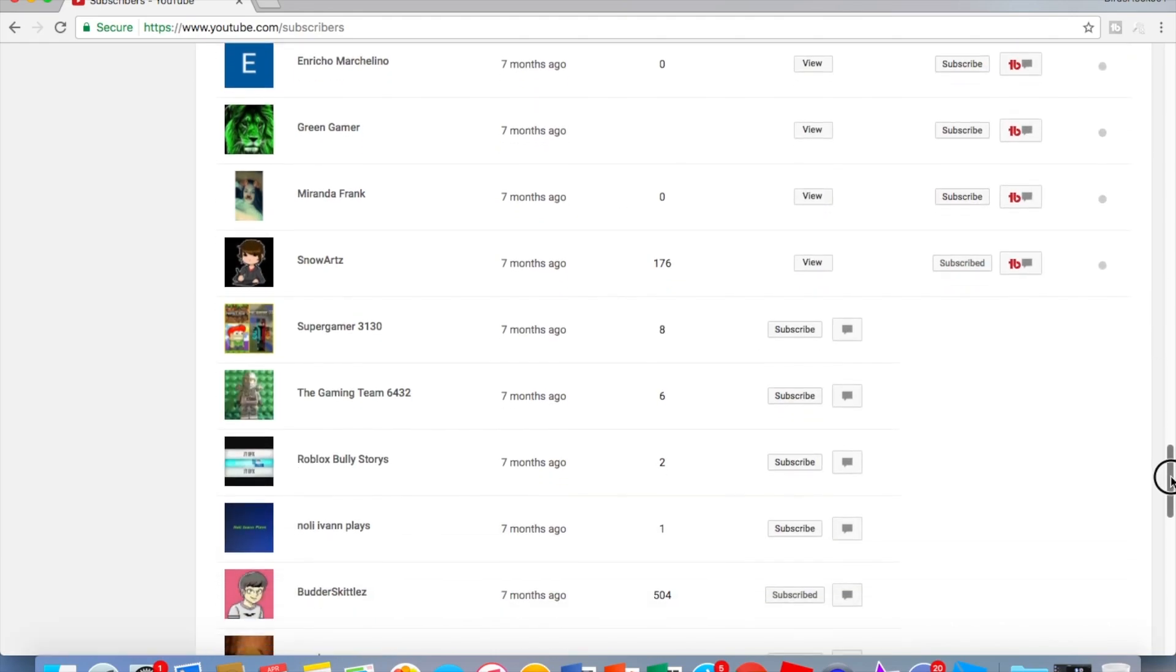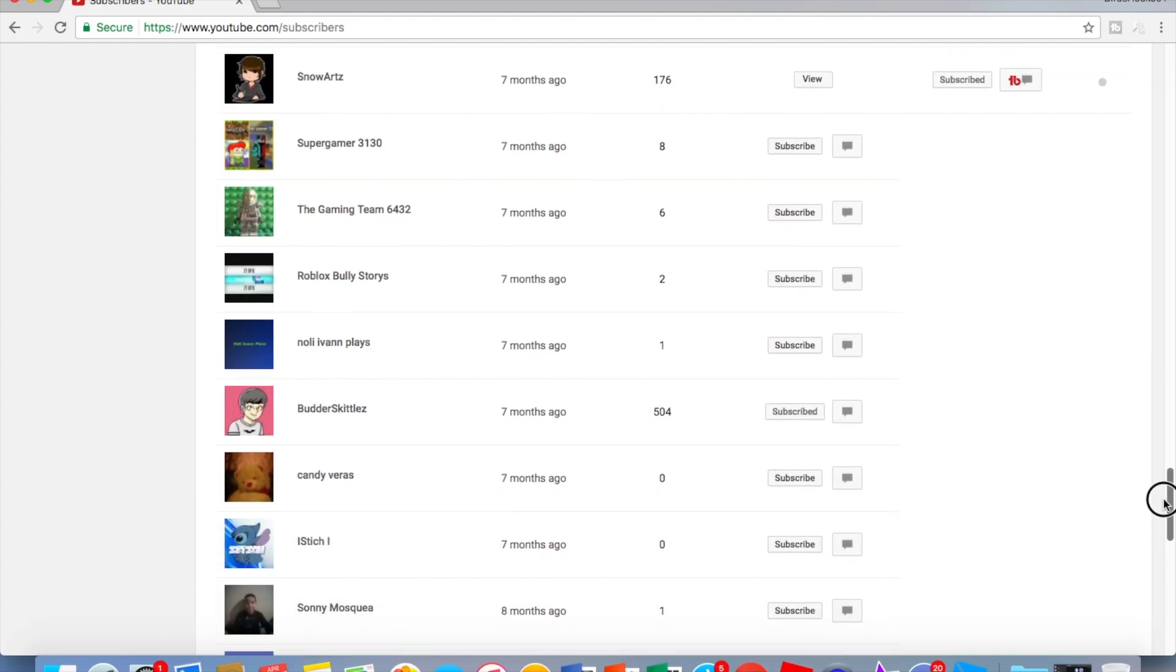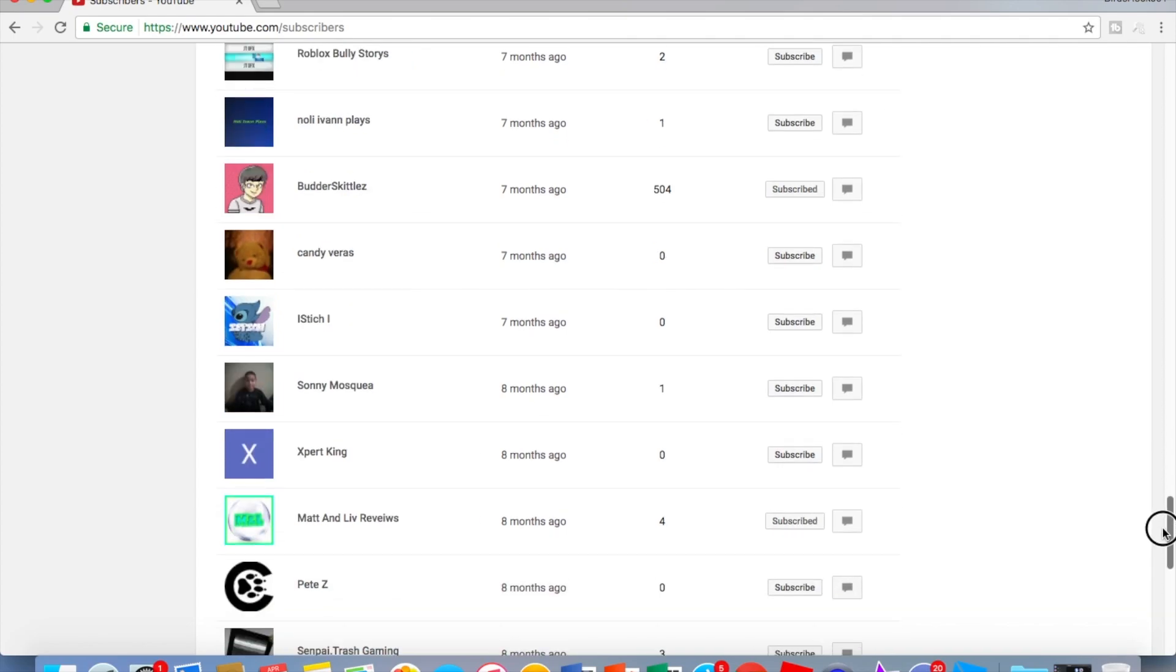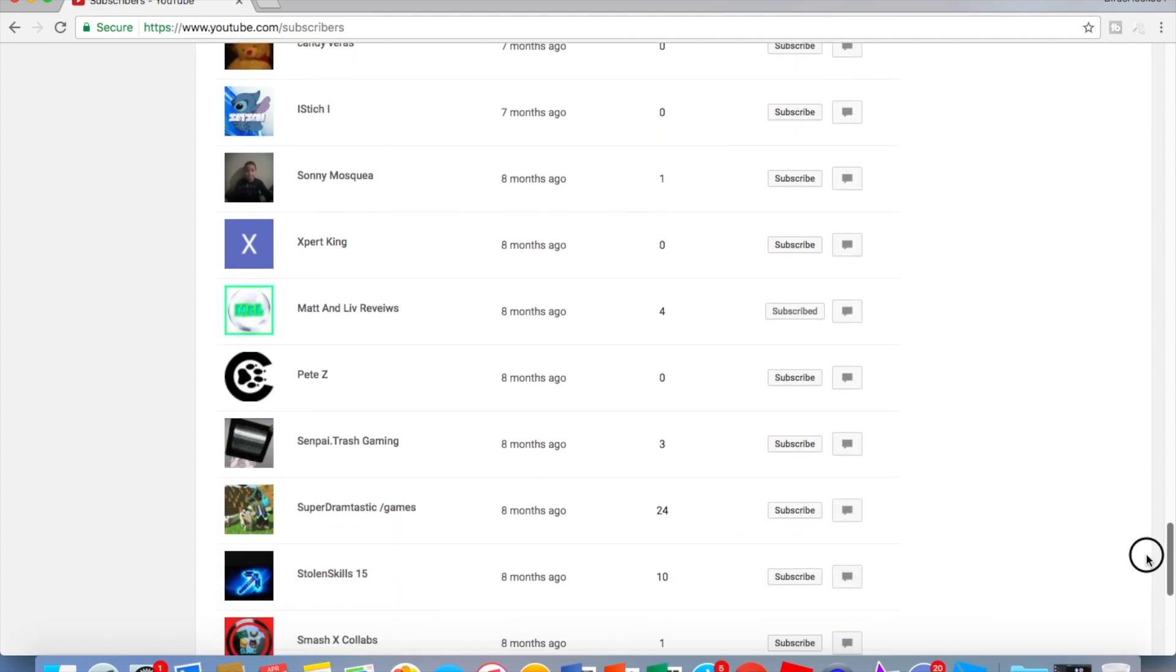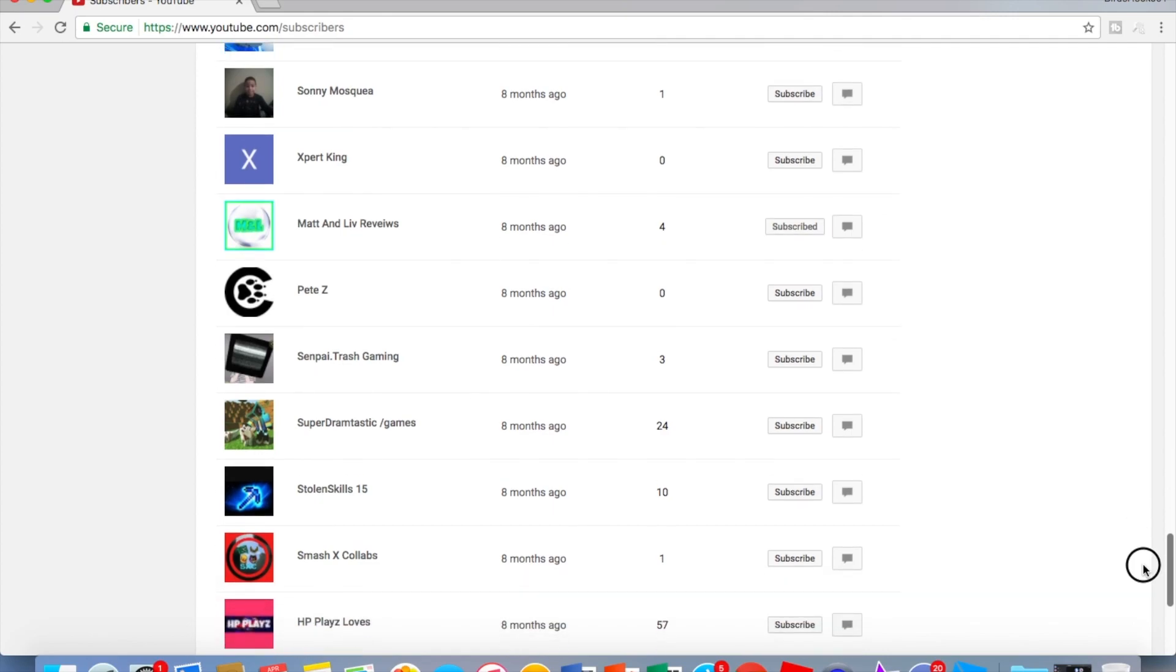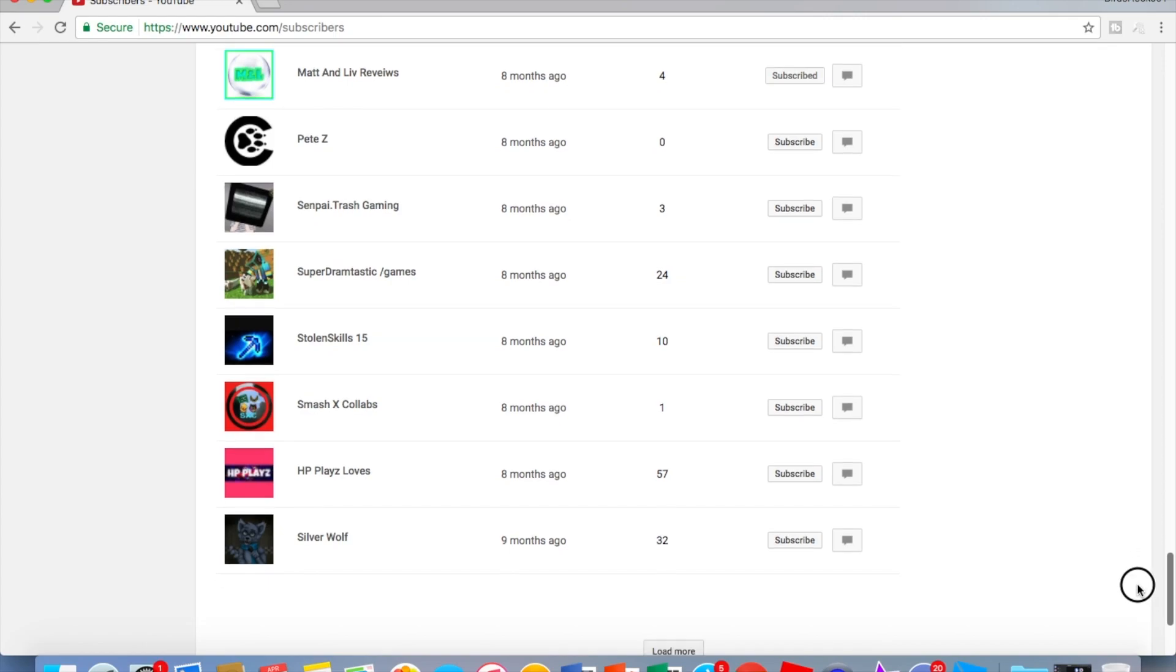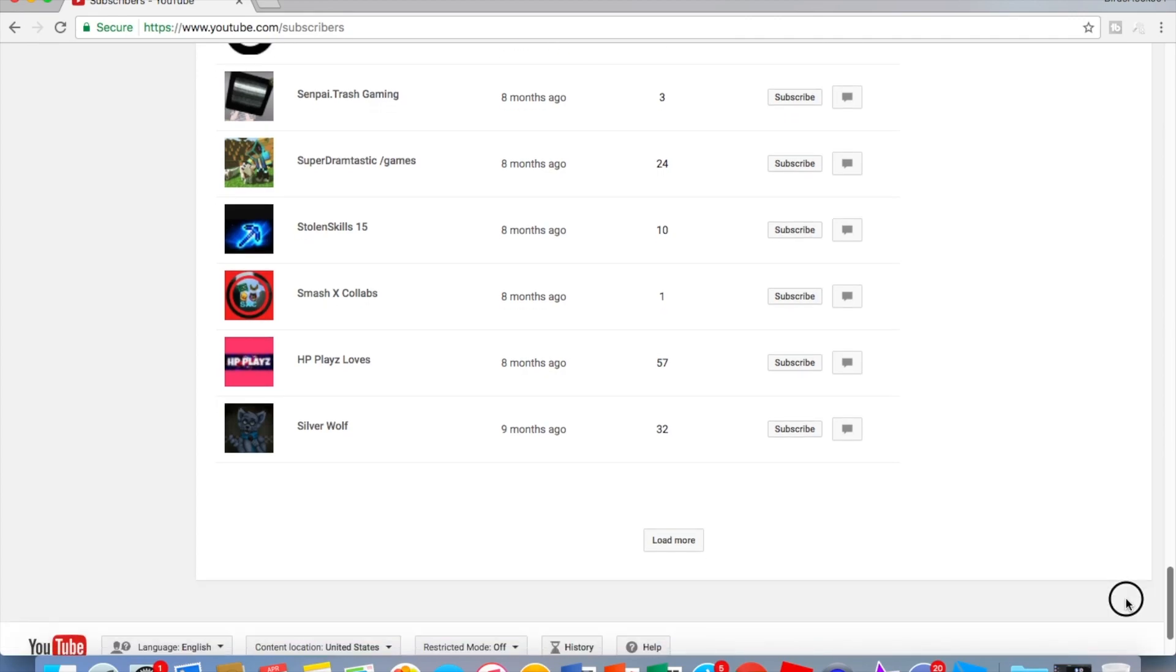Super Gamer 3130, The Gaming Team 6432, Roblox Bully Stories, Nolly, Ivan Plays, Butter Skittles, Candy Vera's, I Stitch, I Sony, Mosquii Expert, King Matt, Live Reviews, Pete Z, Centipi Trash Gaming, Super Dramatic Fantastic Games, Stolen Skills 15, Smash X Collabs, HP Plays Loves Silver Wolf.